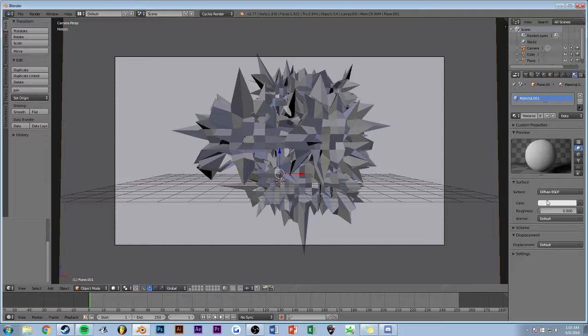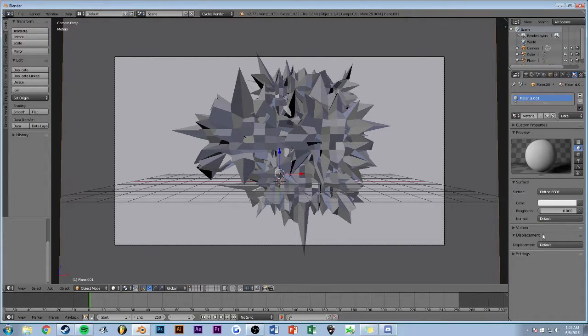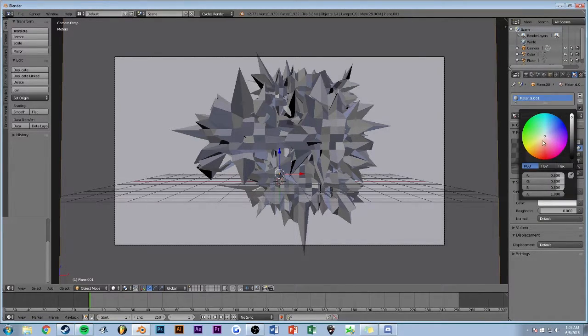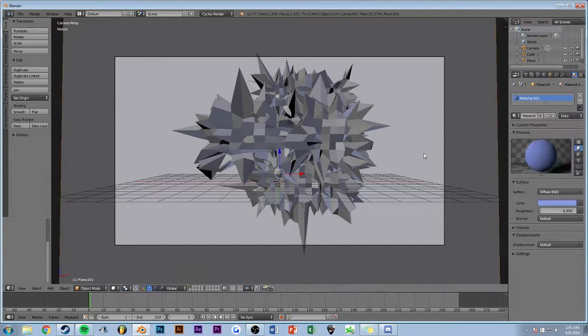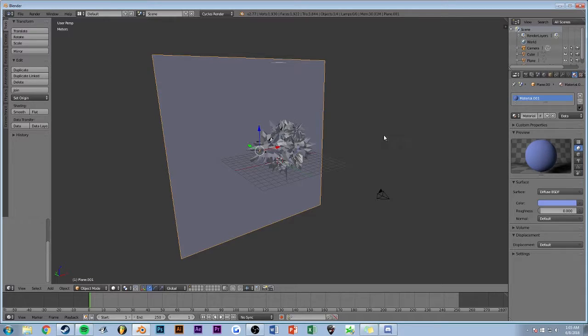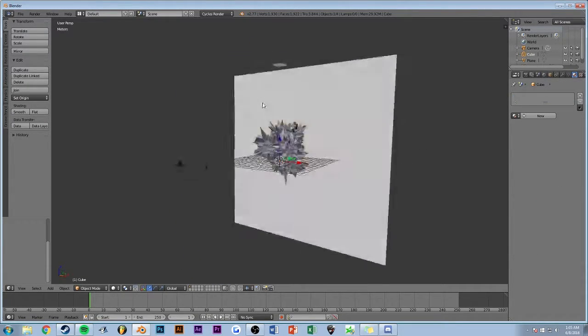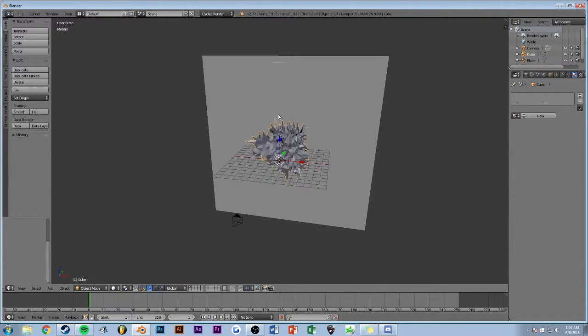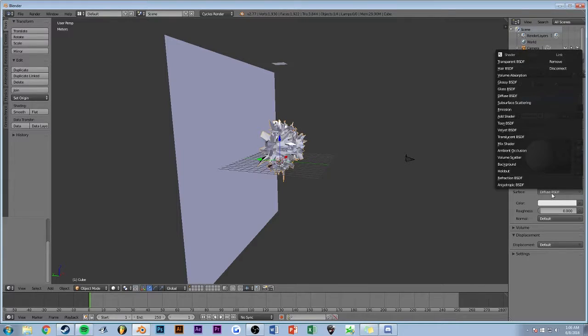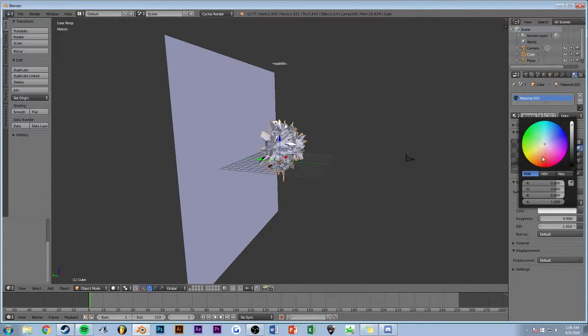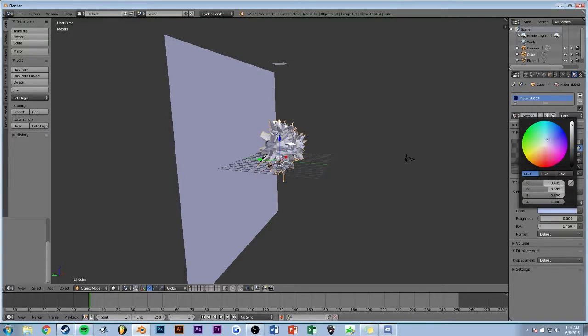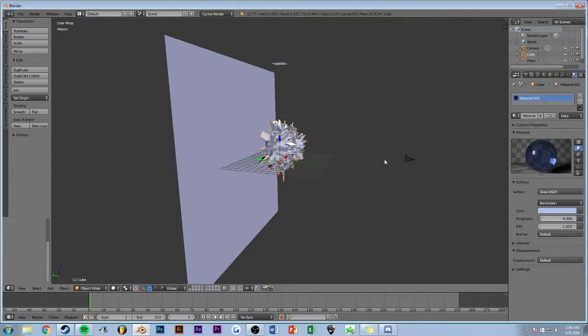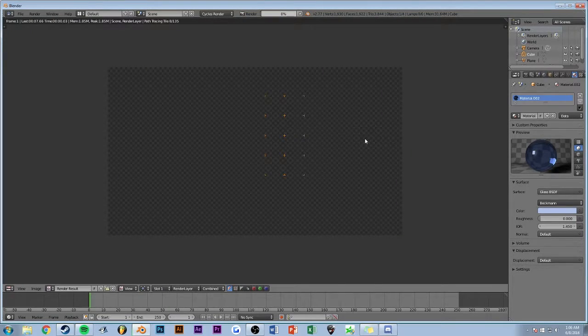I can add another material. Just have it diffuse, and I'm going to make it a little blue, like a light blue. Then what we can do for this is we can actually make it like a glass surface, like a slightly blue tinted glass, and then we render.